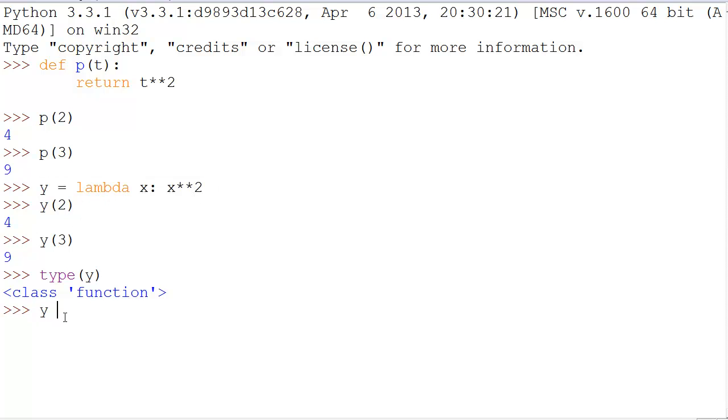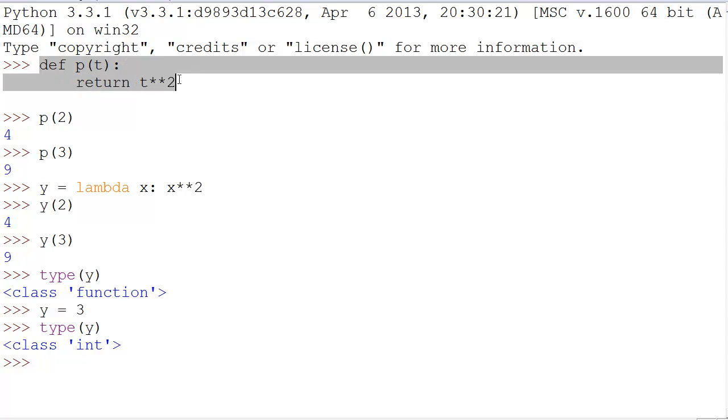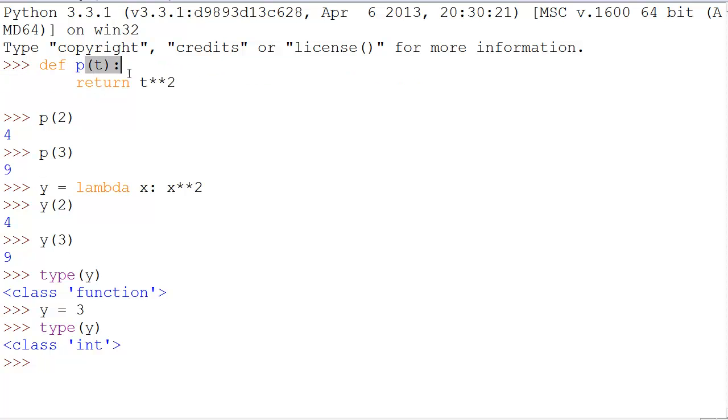If we said y = 3, well, then the type of y is integer. However, y is not a function in the same sense that p is a function. y is simply a variable that holds a function.